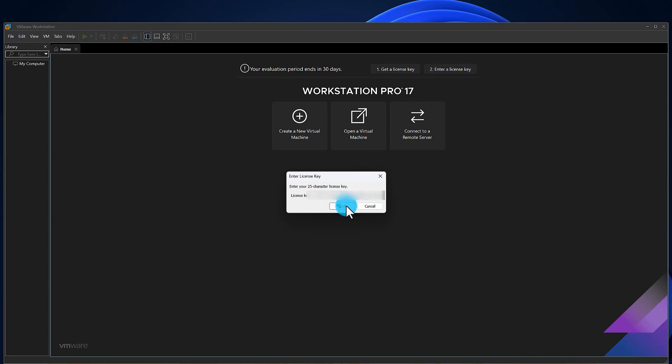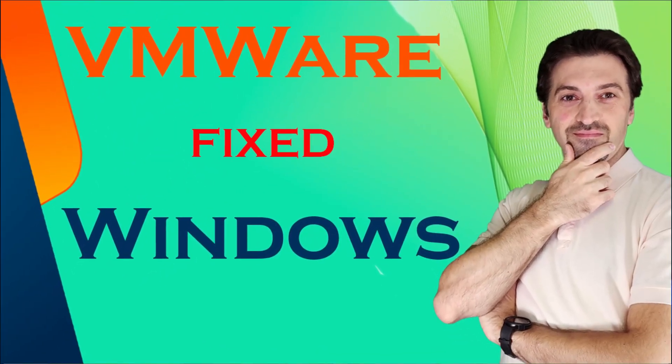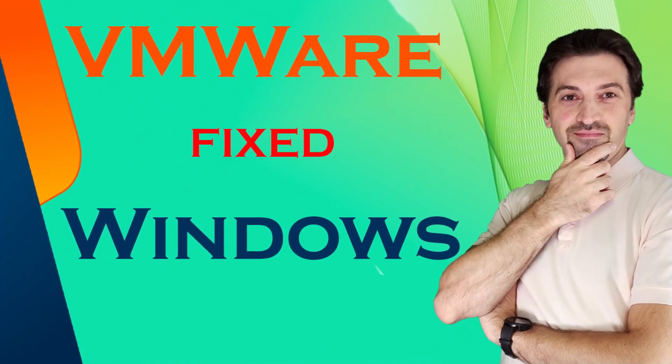You have now completed all the steps for installing and activating VMware. If you would like to know how to create a virtual machine and how to install Windows 11 on VMware, click on the link on top of your screen to watch that video.